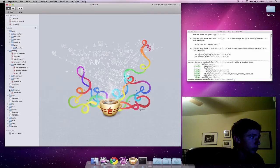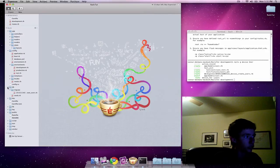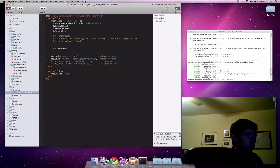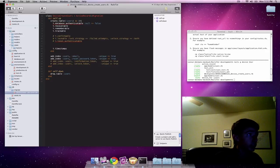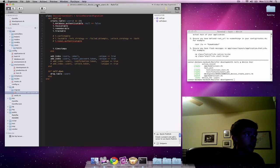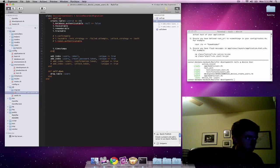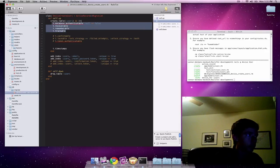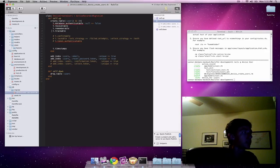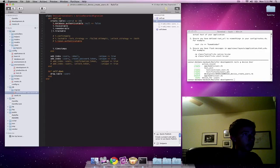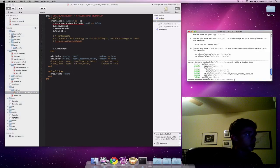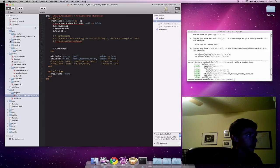One of them is going to be what's called a database migration. If you go into db slash migrate, you'll find this file with a whole bunch of numbers, which happens to be the timestamp devise create users rb. This is the database migration that actually creates the table. If you run this, it'll create the proper table and columns that devise will use for the authentication system through the database.